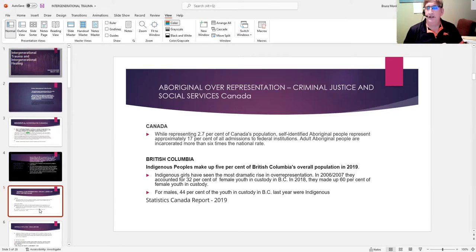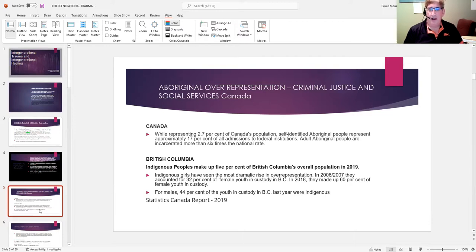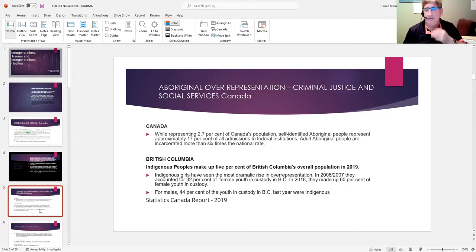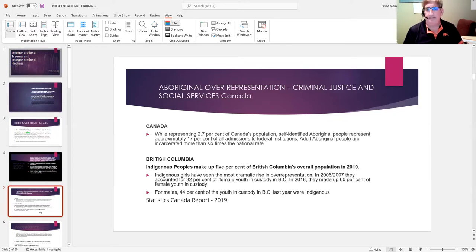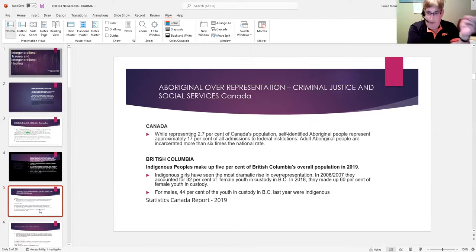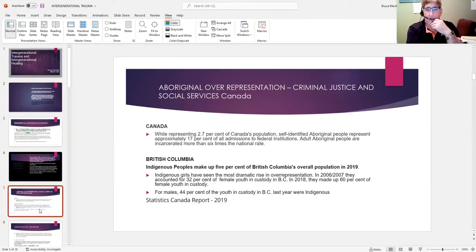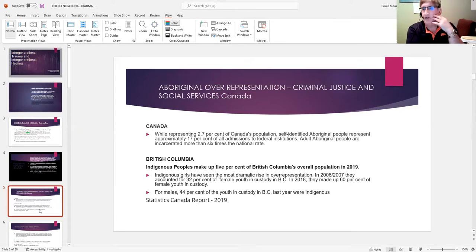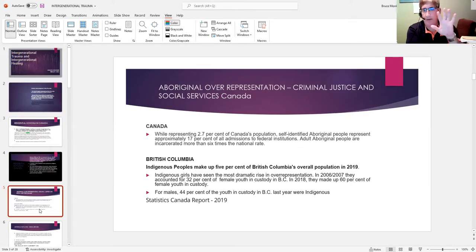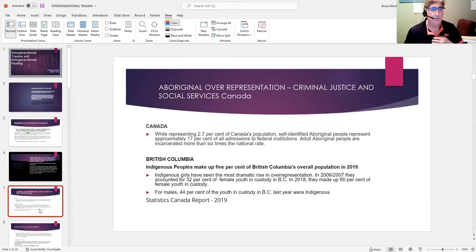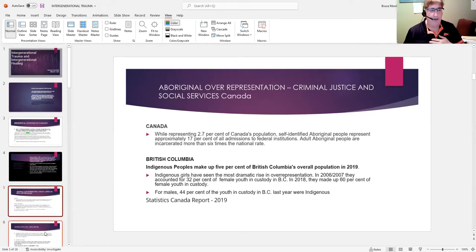Indigenous people make up approximately 5% of the BC population, and they represent almost a third of female youth in custody in 2006—that number has increased to approximately 60%. For males, it's about 44%. As I say, they make up about 5% of the population. That is a significant issue.